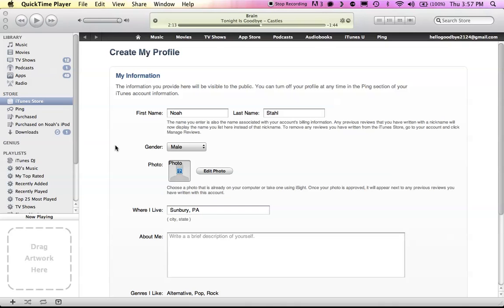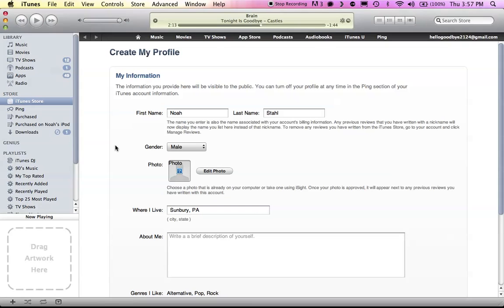Hey guys, what's up? It is AppReviewMan and you're Apple Place. So, if you're looking at my screen right now, this is iTunes 10.